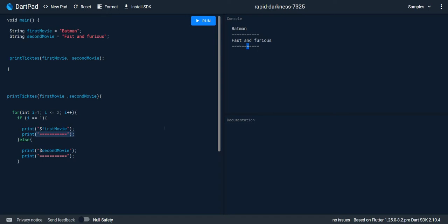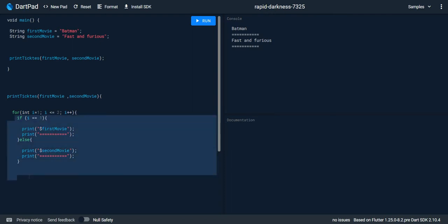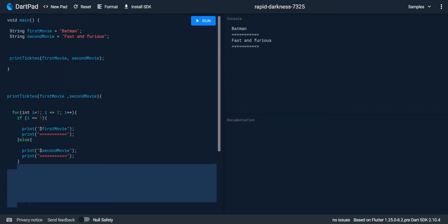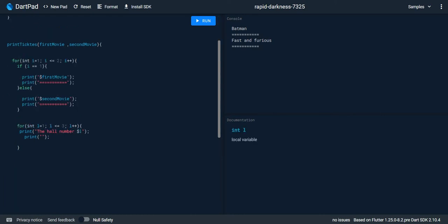Now I want to print the three halls of every movie. We have two outer loops, and I need to add a for loop inside to print three halls. I recommend pausing the video and trying this yourself. My solution is another for loop using the variable l, initialized at one, with l less than or equal to three, and l++, then printing the hall number l.